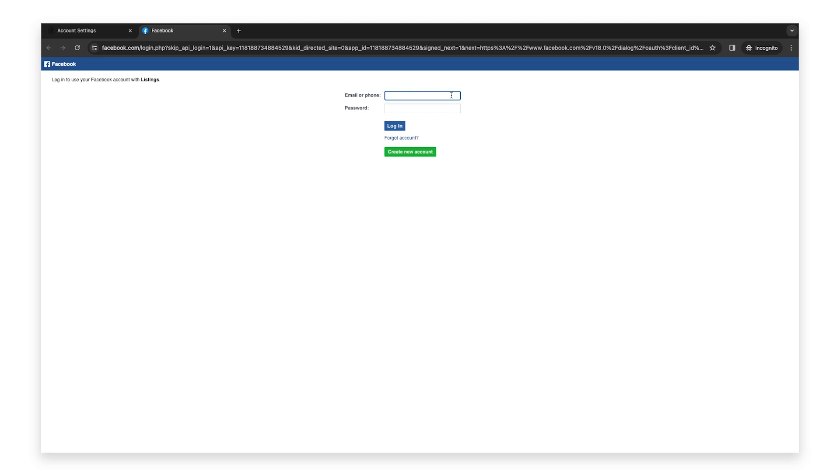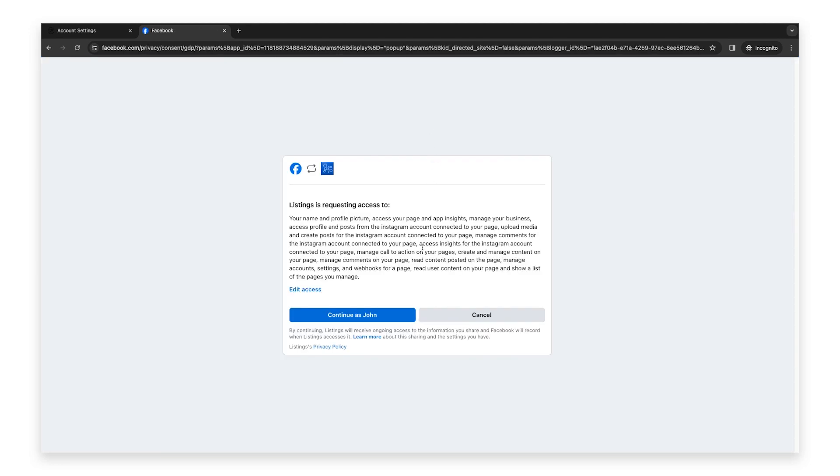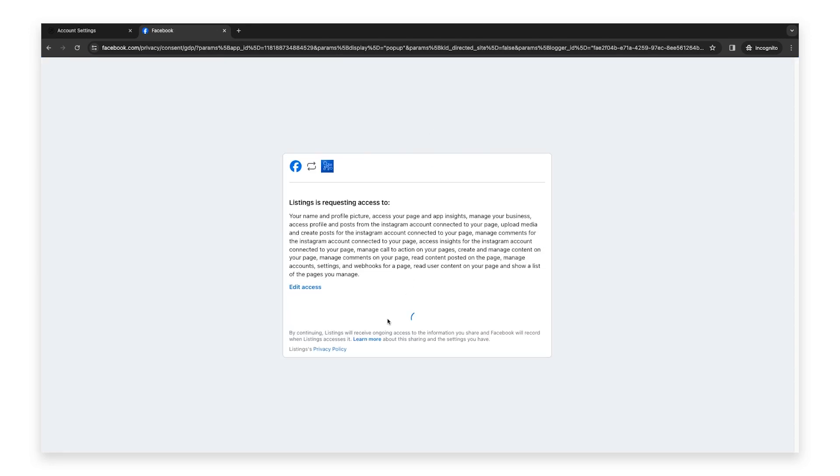If you do have one set up, log into the Facebook account you use to manage your page. Once you're logged in, you'll see an access request. Click continue.